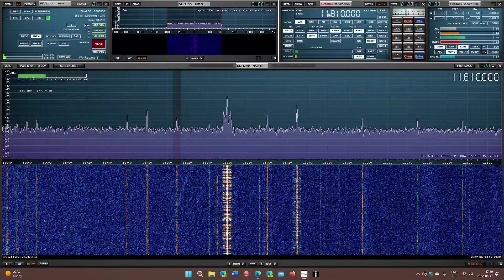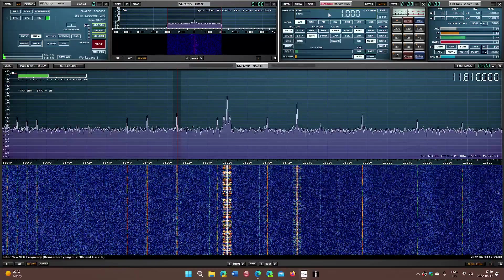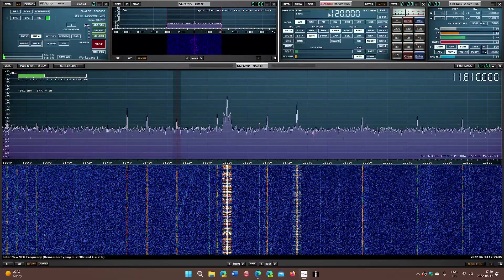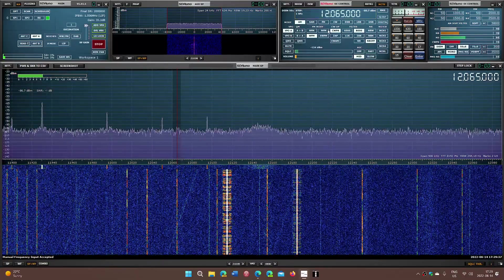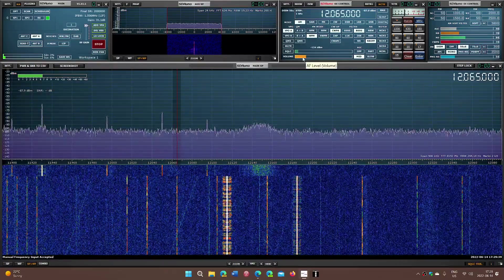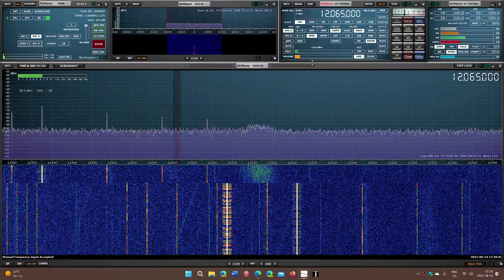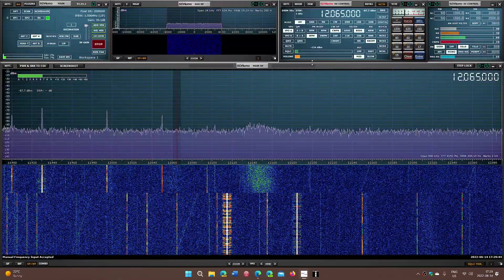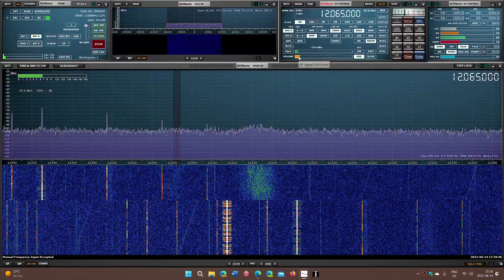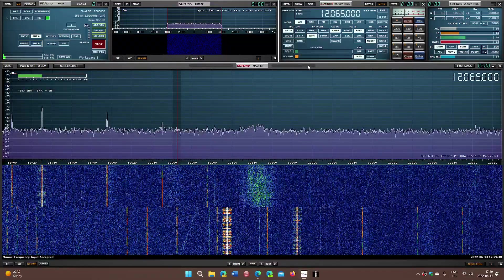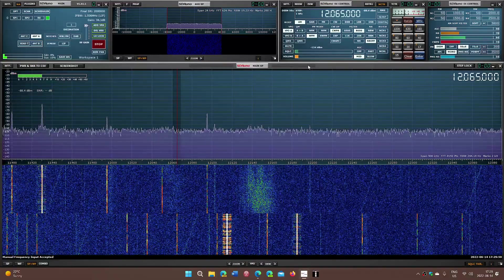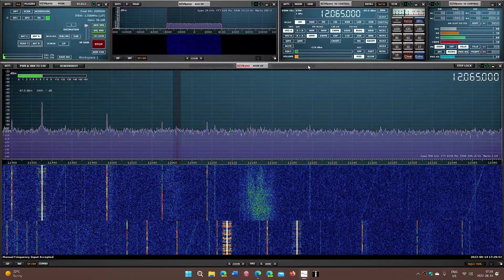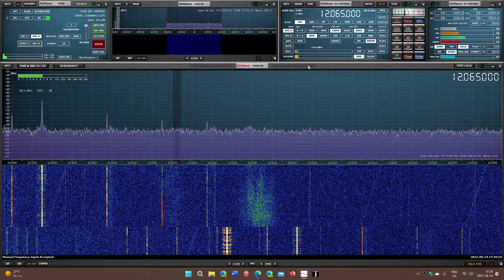12065 should turn on. This is probably one of the best to actually be received here. 12065 should be turning on not long from now. We'll see how good it is or not. We'll also try the other frequencies coming up.